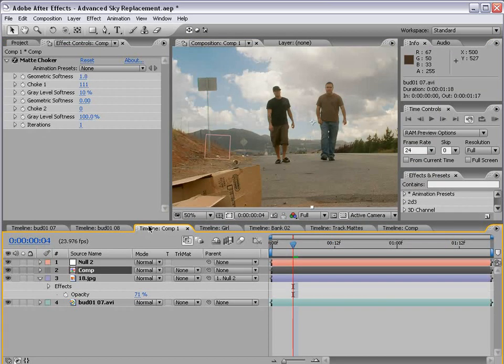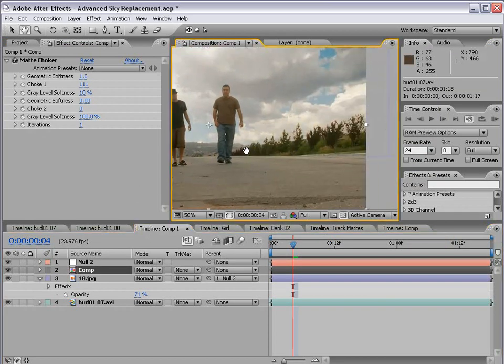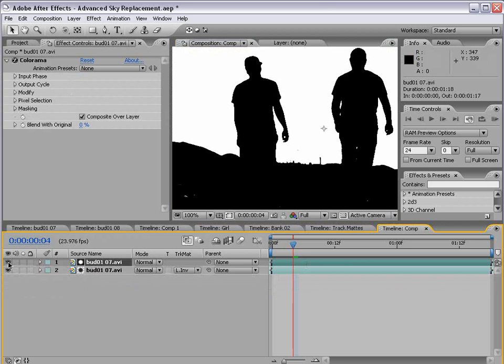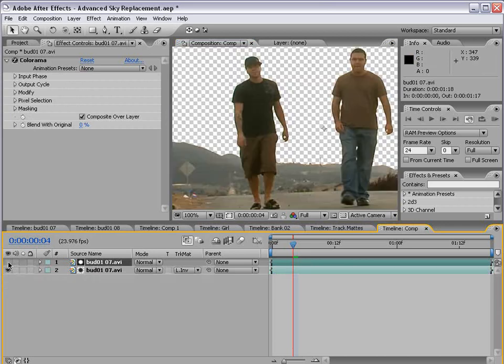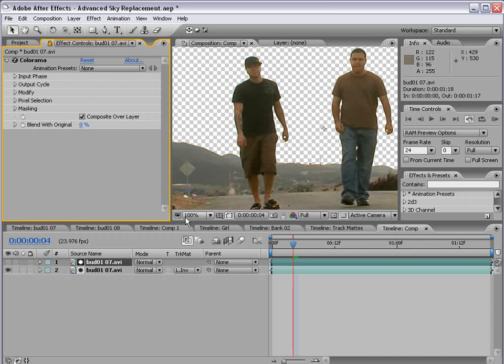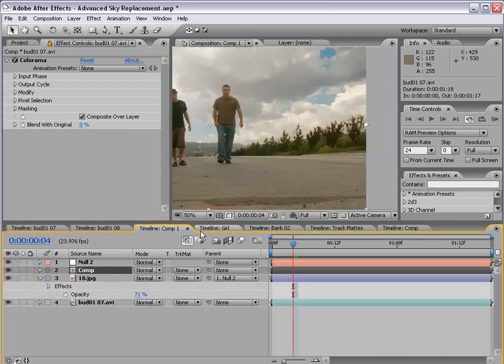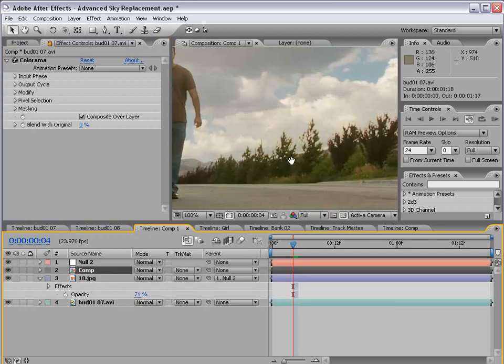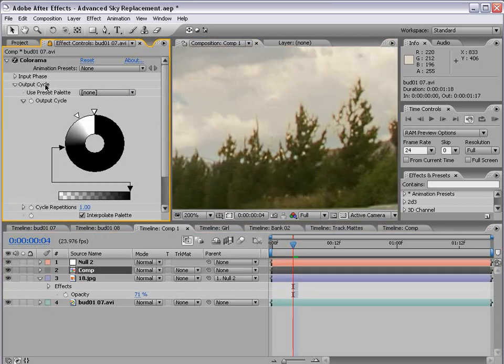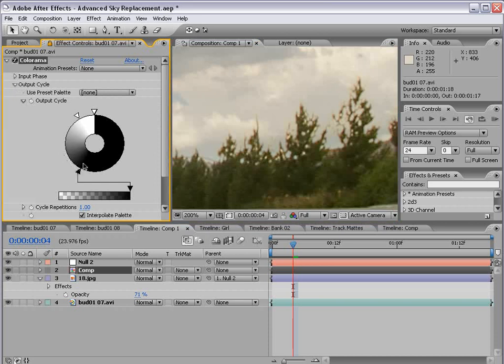Now, to make even more adjustments, what we can do is alt double click on the comp. And then if we click on the layer of the mat, this layer, and come up to the effects and controls and click the lock button. And this is only available in After Effects 7 and CS3. We can return to the main comp, zoom in, and then play with the output cycle.